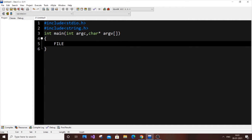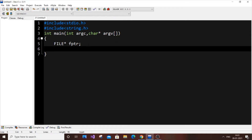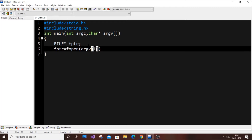Next we define a file pointer: FILE *fptr. Then we open the file using fopen: fptr = fopen(argv[1], ...). We use argv[1] and not argv[0] because when running the program with ./a.out we specify the file name as the second argument.